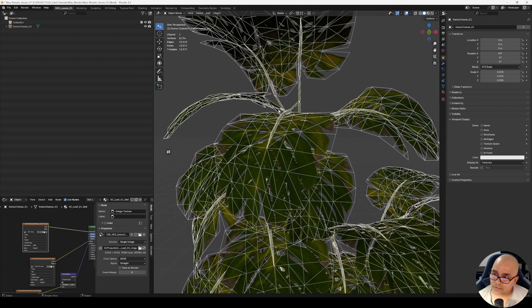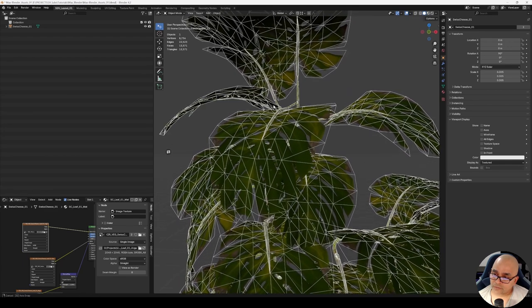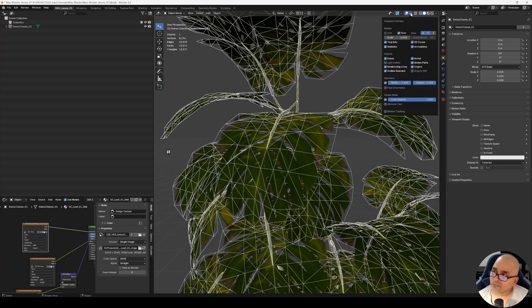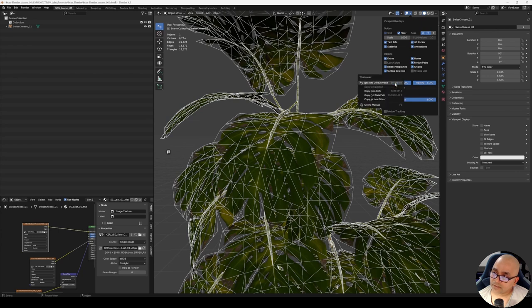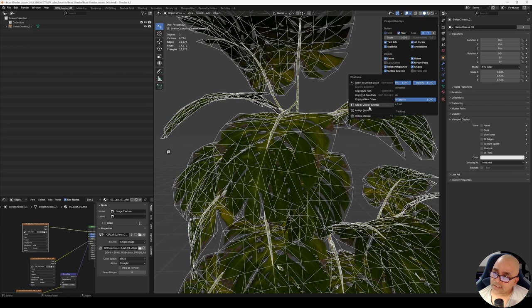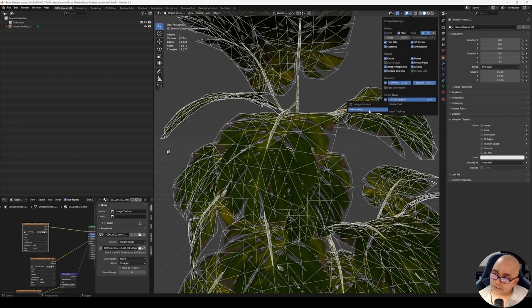Our question is: how to assign this to a shortcut key? It's very easy. Open this menu—Viewport Overlays—and right-click on this checkbox. If you right-click on the Wireframe button, it won't show any property. You right-click on this checkbox over here, and it says Assign Shortcut.